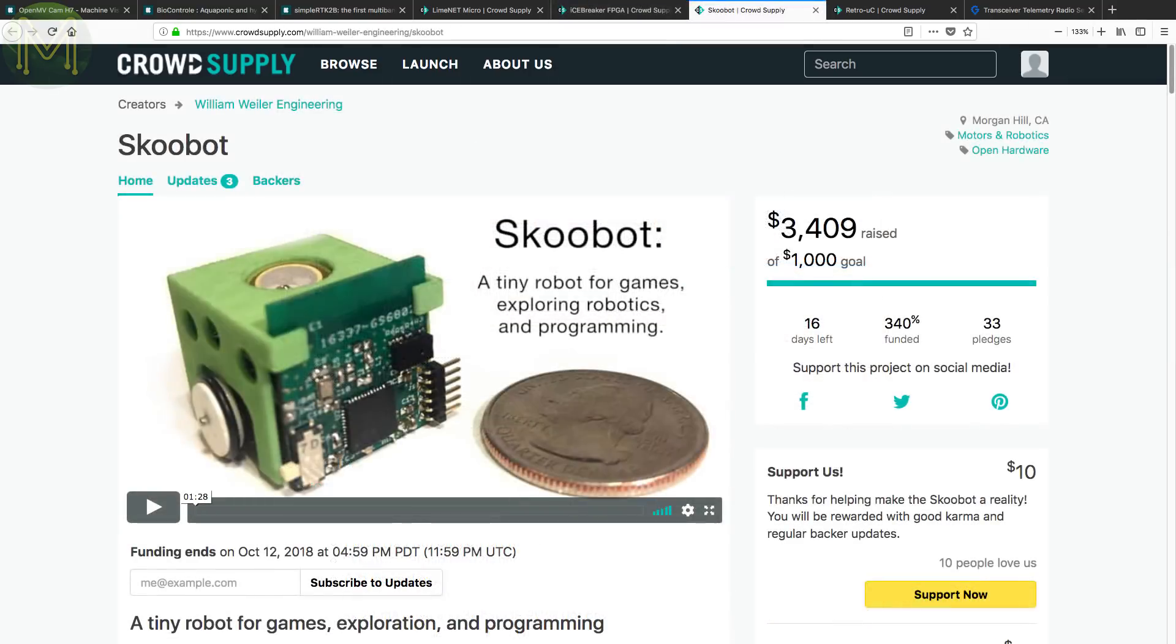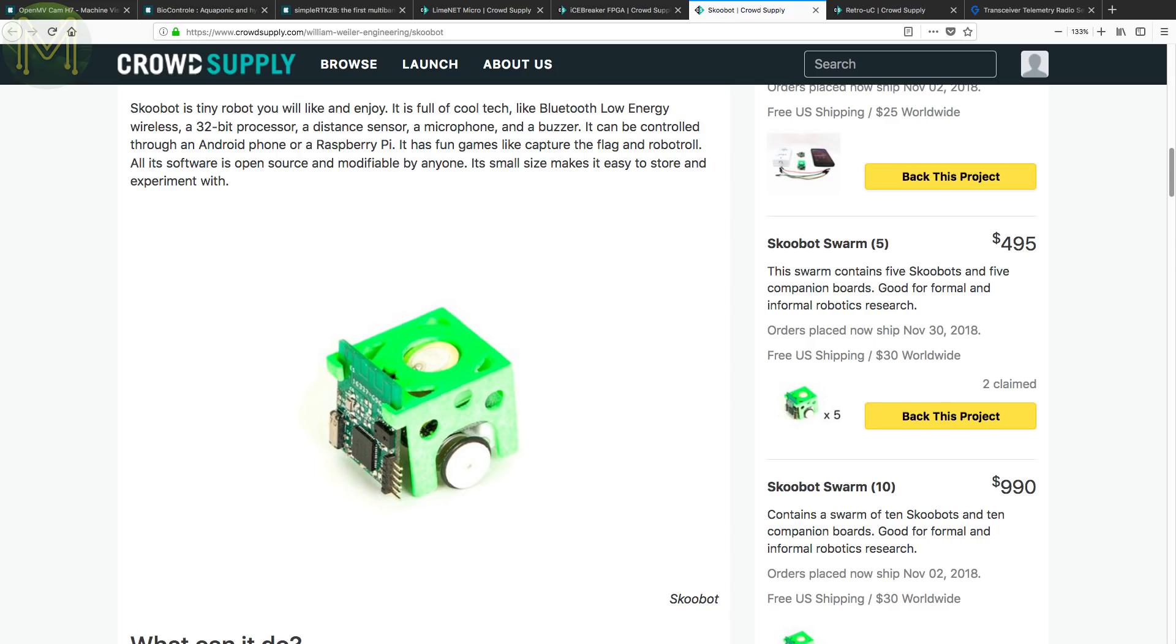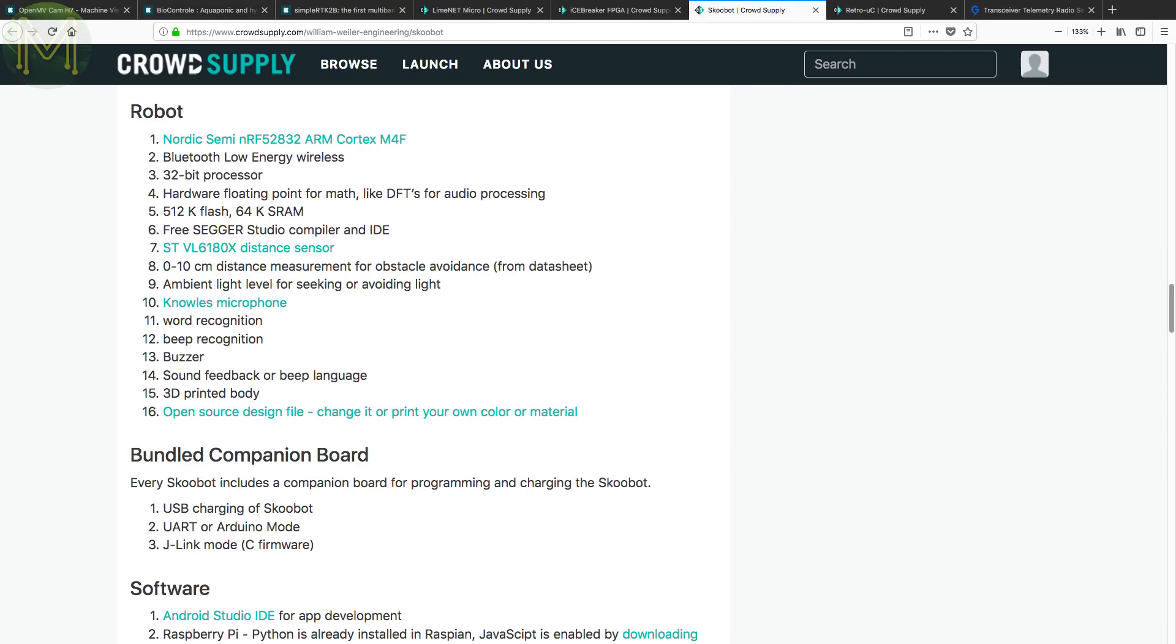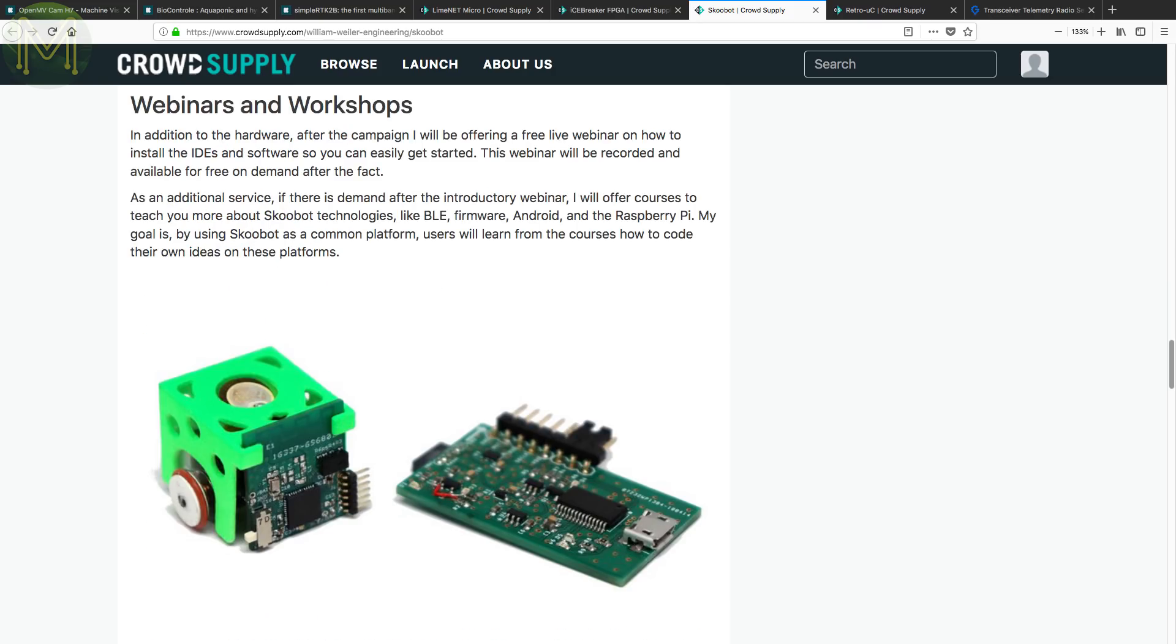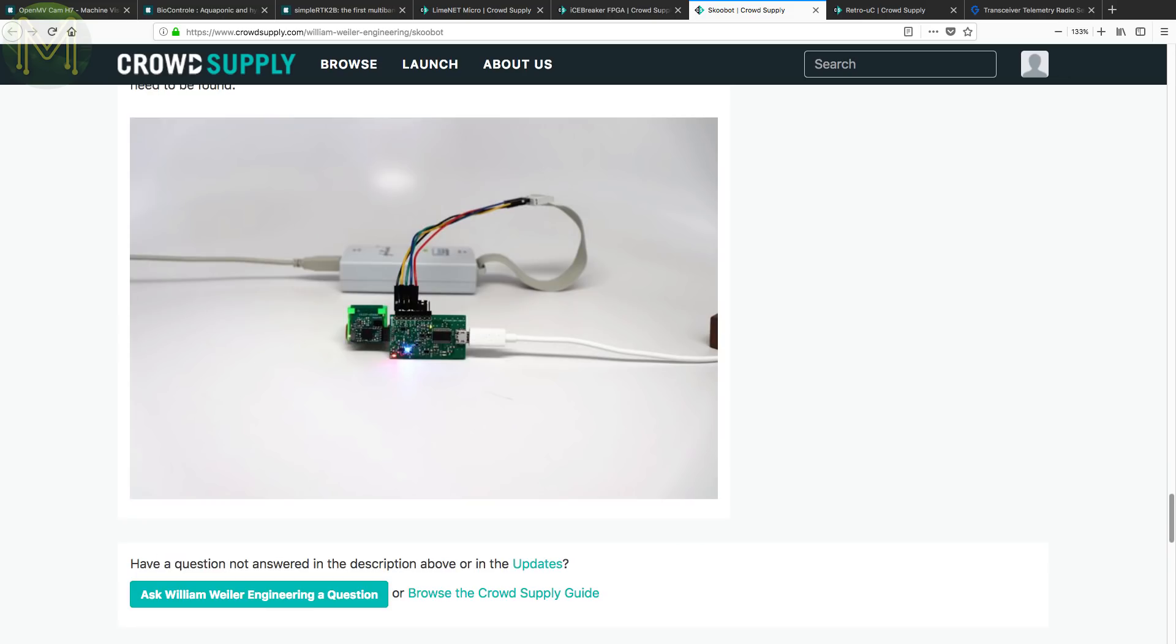Bill Weller has launched his Scoobot on CrowdSupply. This is a pretty cool miniature programmable robot, capable of running solo or acting in a swarm. Driven by an NRF52832 MCU with a VL6180X time of flight and light level sensor, microphone, two motors, buzzer and of course LiPo battery. It's programmed via Android Studio, Node.js or Sega Studio. You can make the robot respond to word commands or act in a swarm if you have a bunch of them. The Scoobot and companion board for programming and charging.